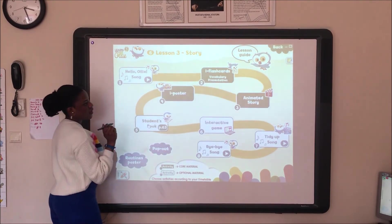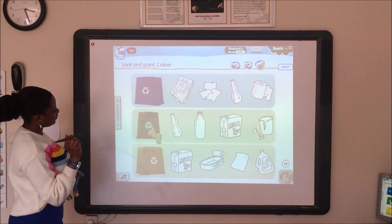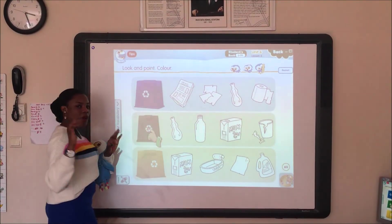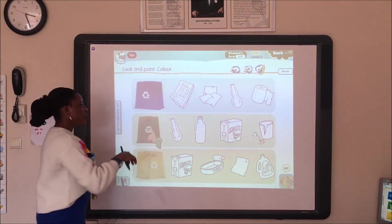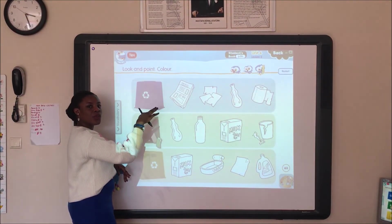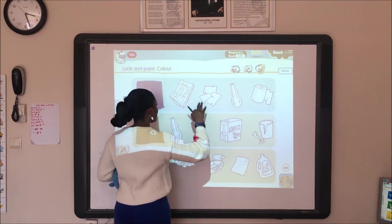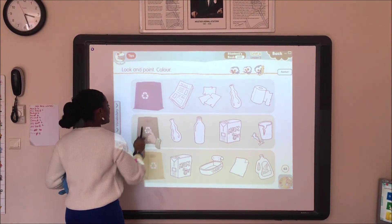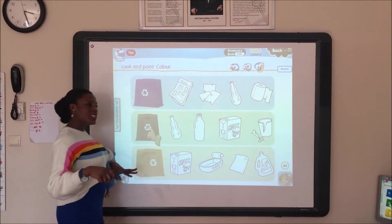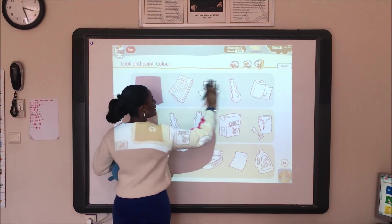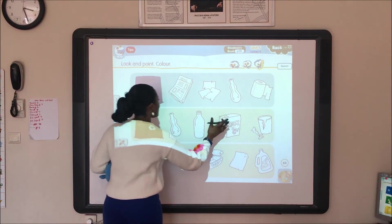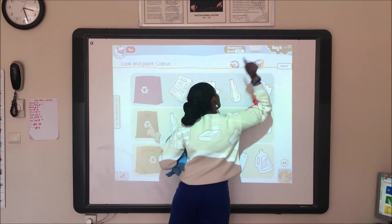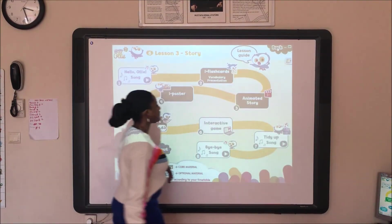Student's book — look and point. When you come back to school, we are going to do this. We have the blue recycling bin, the green, and the yellow. When you are in school, we are going to try and differentiate the items and place them in their correct bins, as we did once. So when you come back, let's do it.